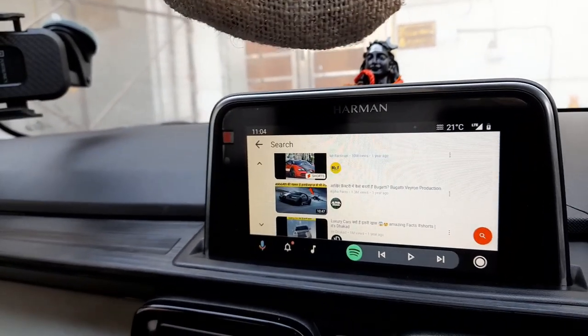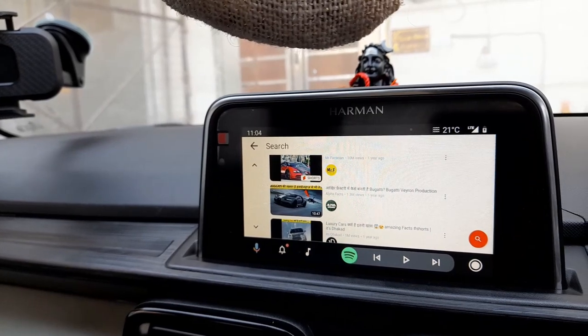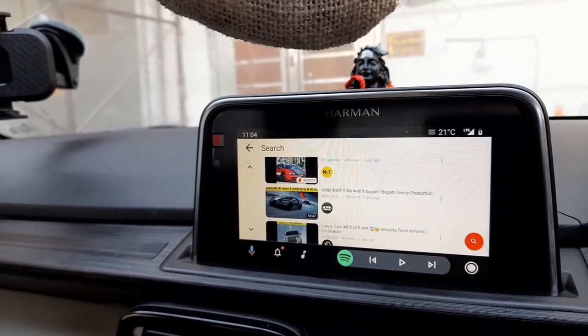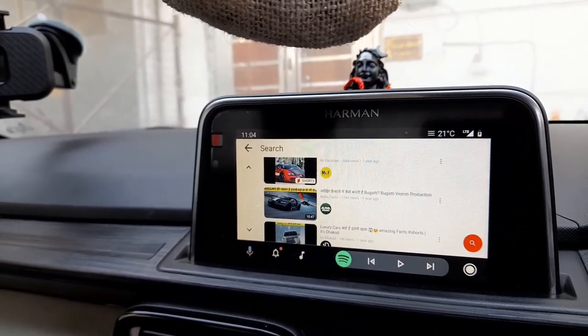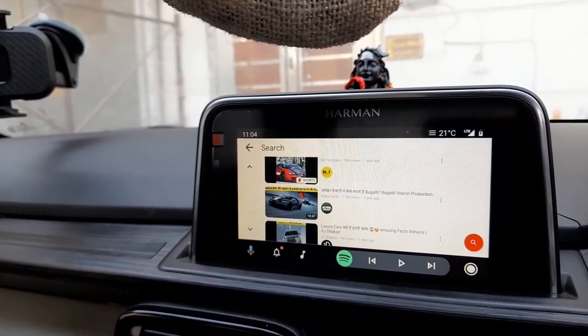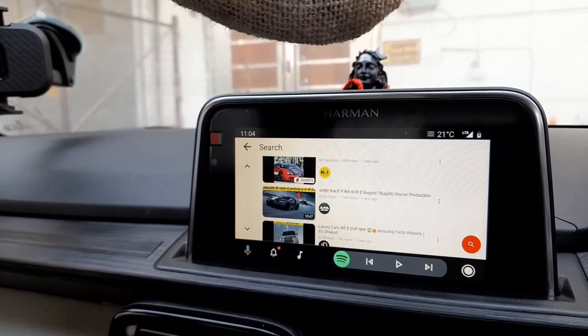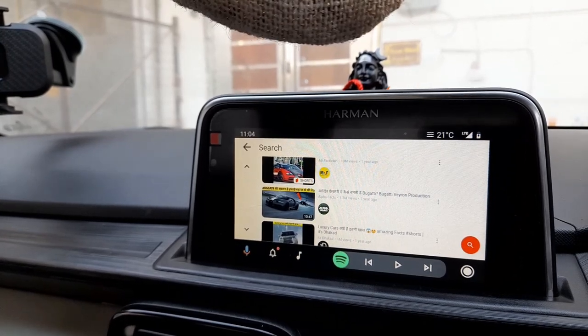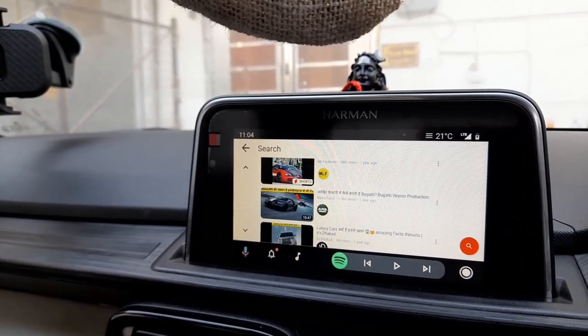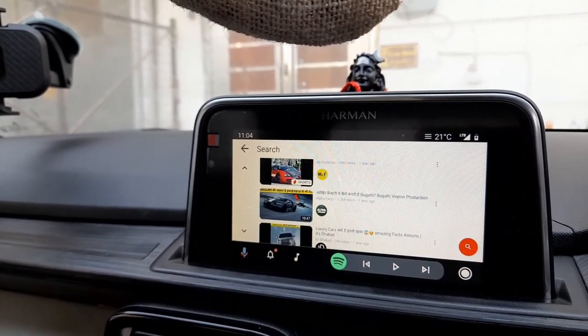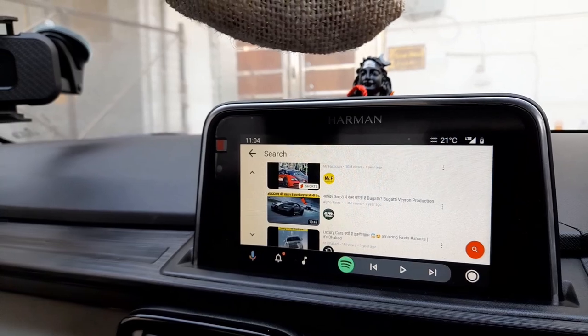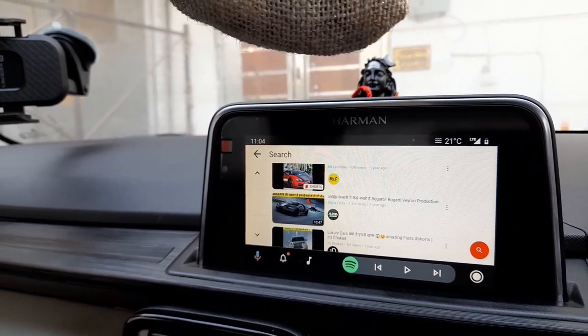If you want to search for anything about Android Auto or this car system, you can ask me in the comment section. Thanks for your support! Please like for more information.